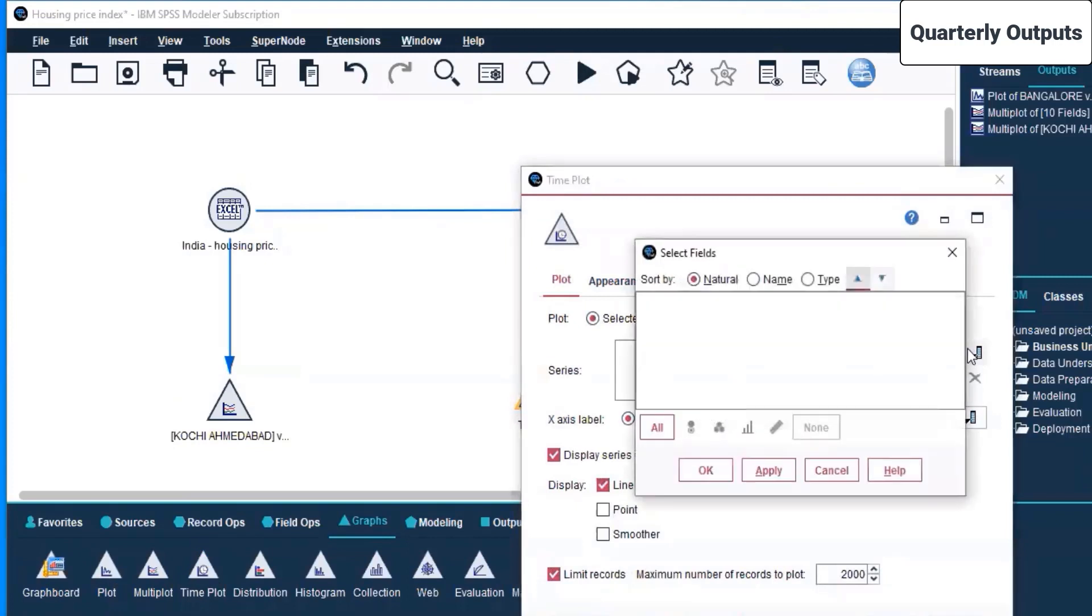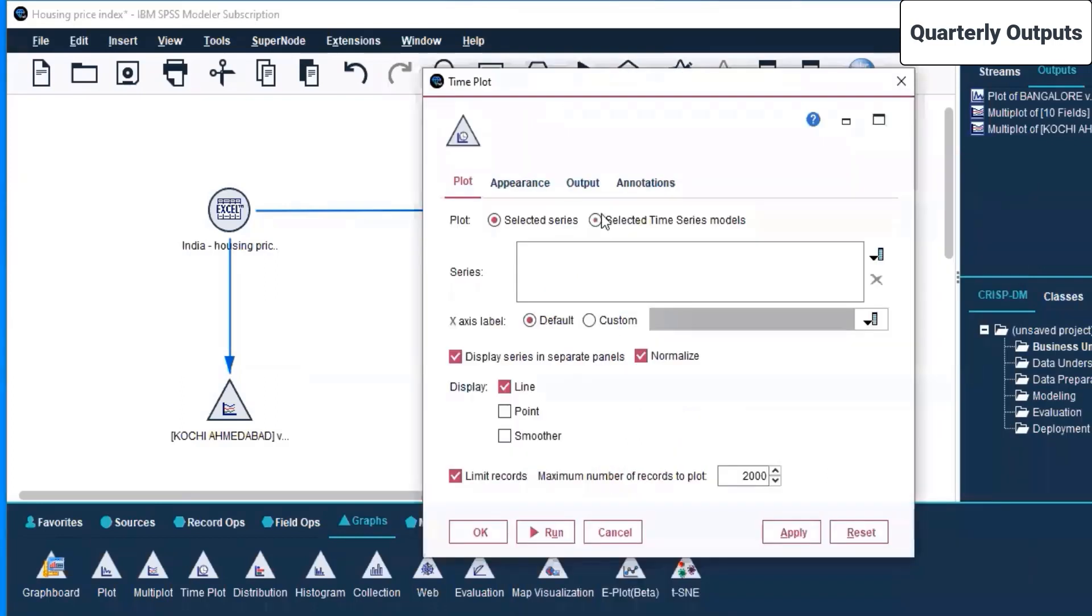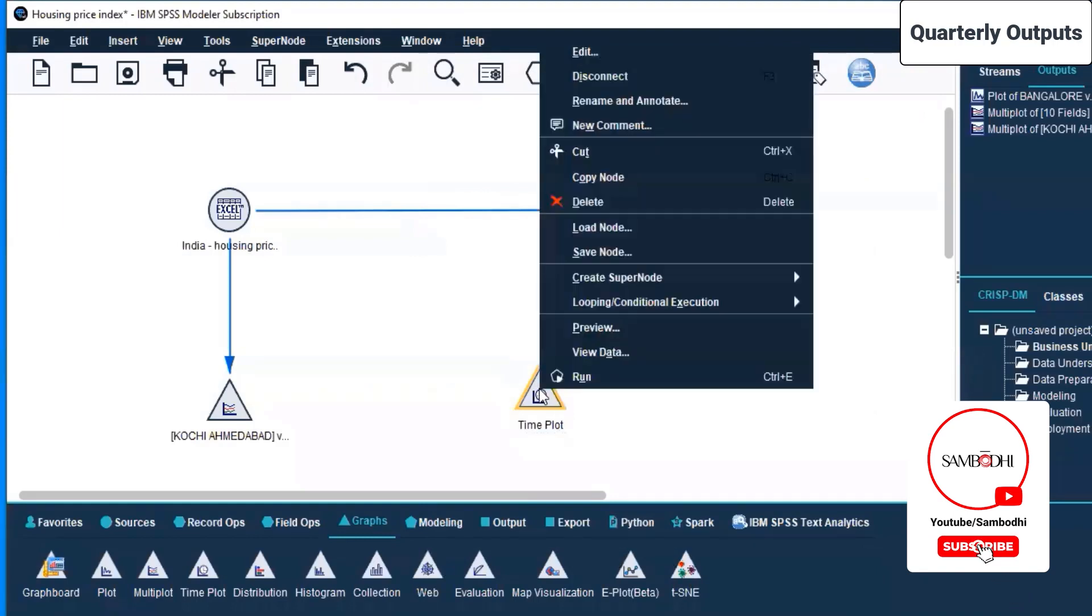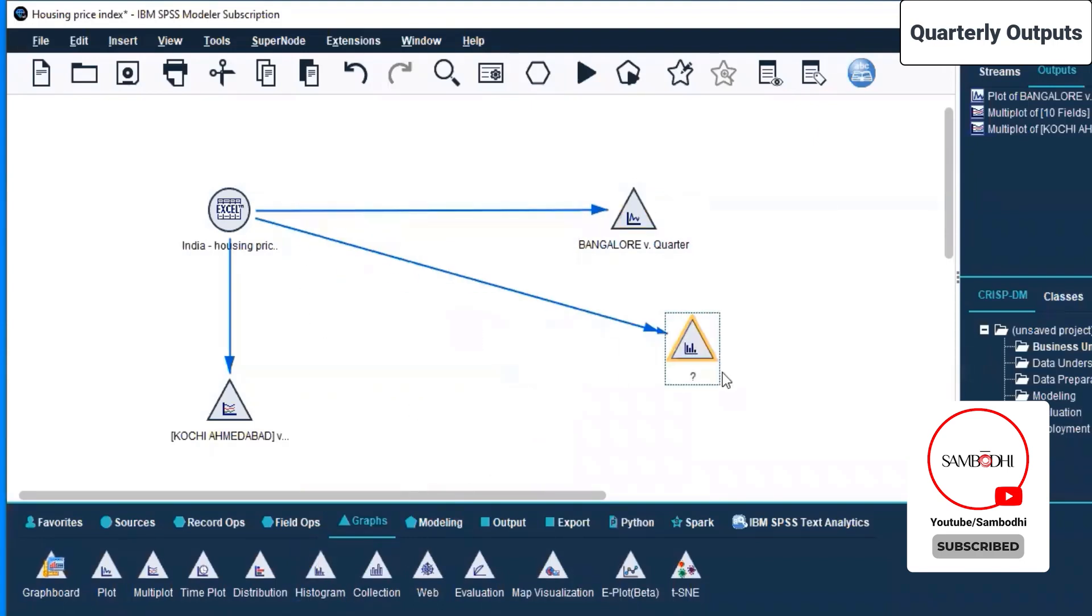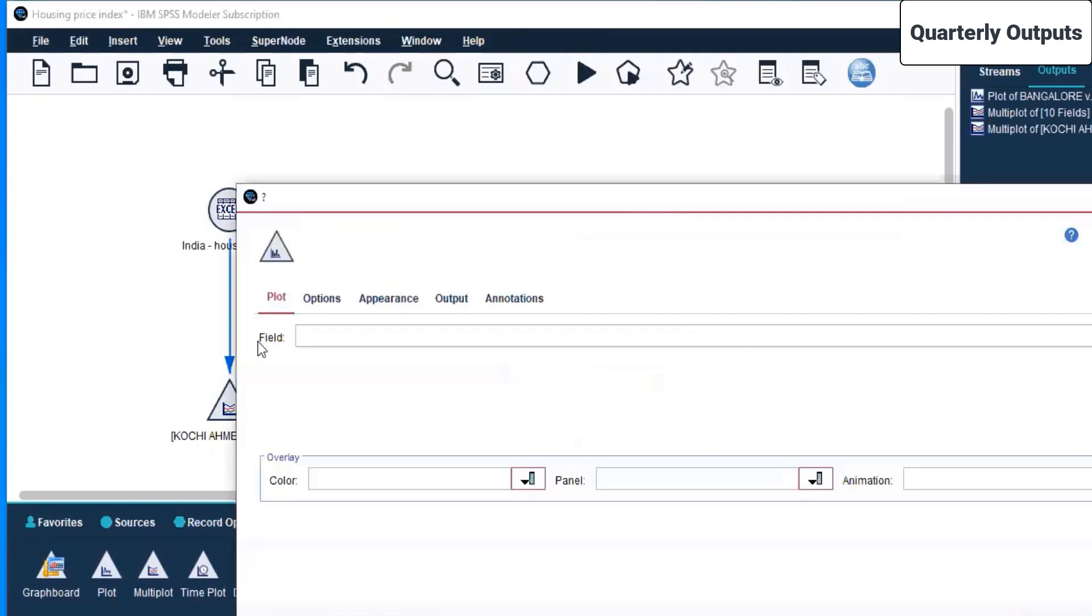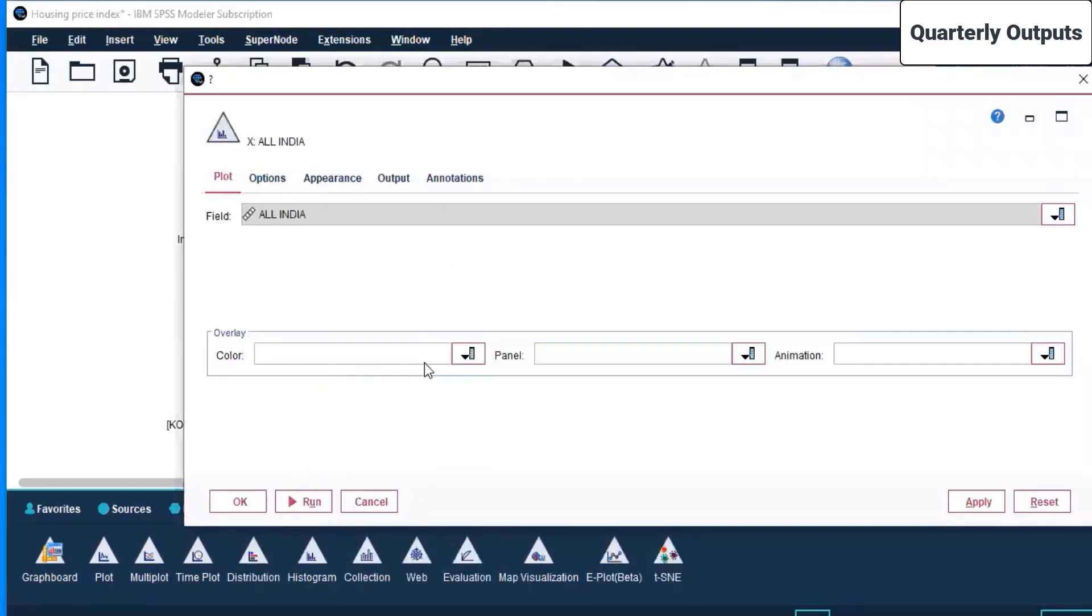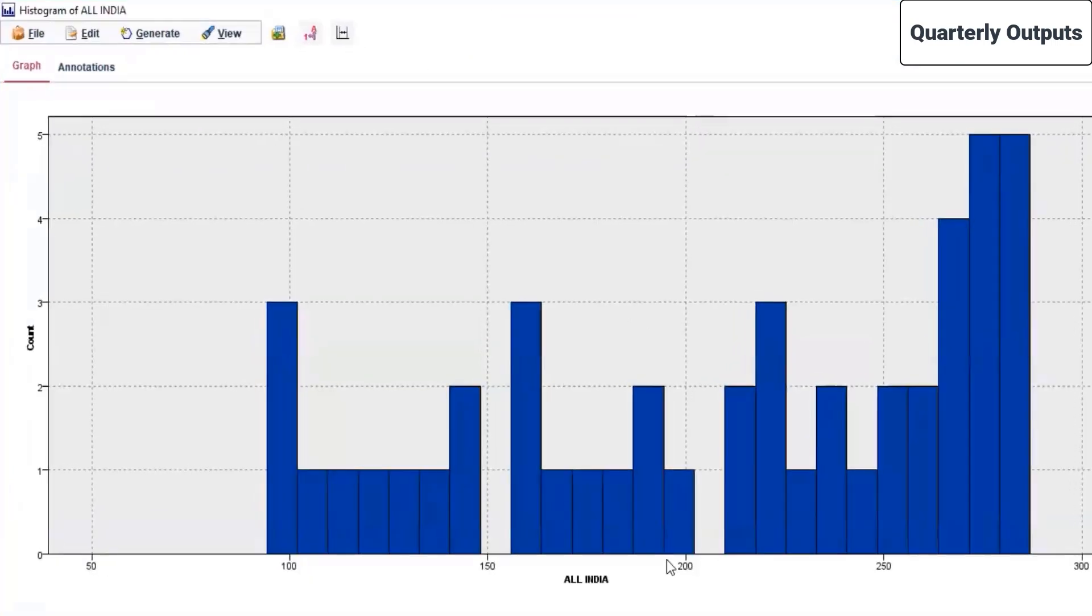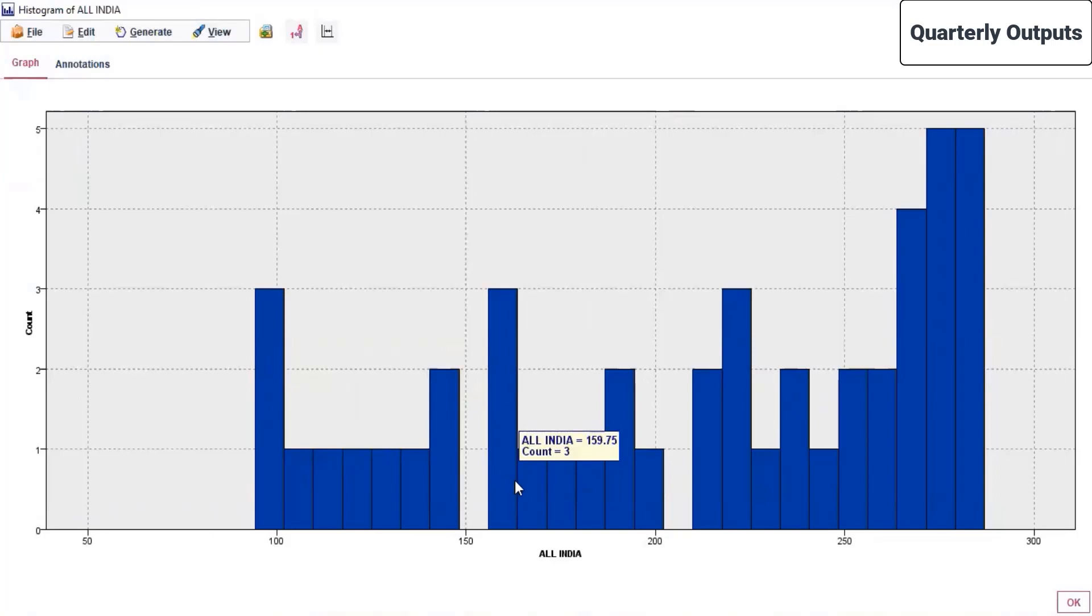For x-axis, select time series models. We don't have any of them, so we're not selecting any time series file. We'll do it as we progress. For now I'll close this and delete it. Then we have the histogram. Let's bring histogram over here. It's connected to the Indian housing price. Right-click, click on edit. Which field do you want? We want to have all India. Color and all, I'm leaving it as default settings. Apply, and I hit run. This is how your histogram is generated for the count. This is how it looks for all India. We selected the histogram for all India.